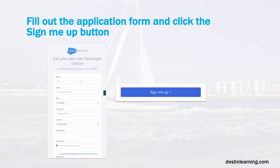Once that page opens up, you'll see an application form. Go ahead and fill out the application form with your name, email address, role, company, and postal code. Make sure you click the master subscription agreement checkbox, and then click the sign me up button.